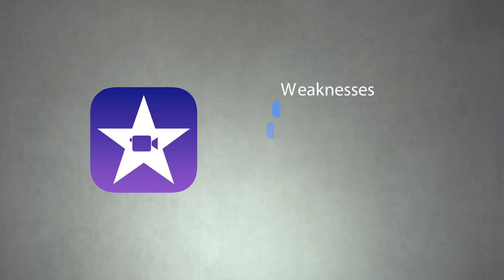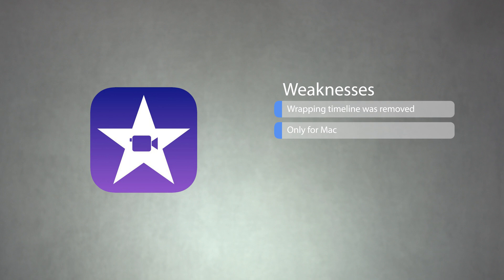A major flaw with iMovie is that it no longer has a wrapping timeline. Apple ditched the wrapping timeline when it released version 10, and we wish Apple would add it back. Another weakness is that it's only available for Mac.